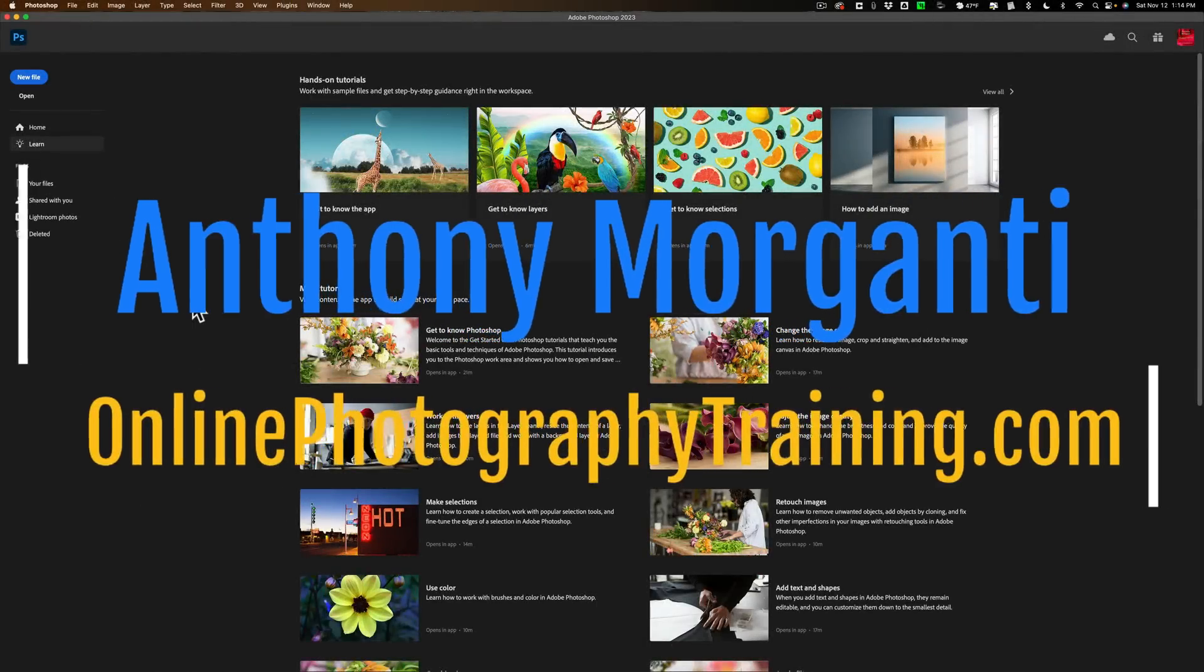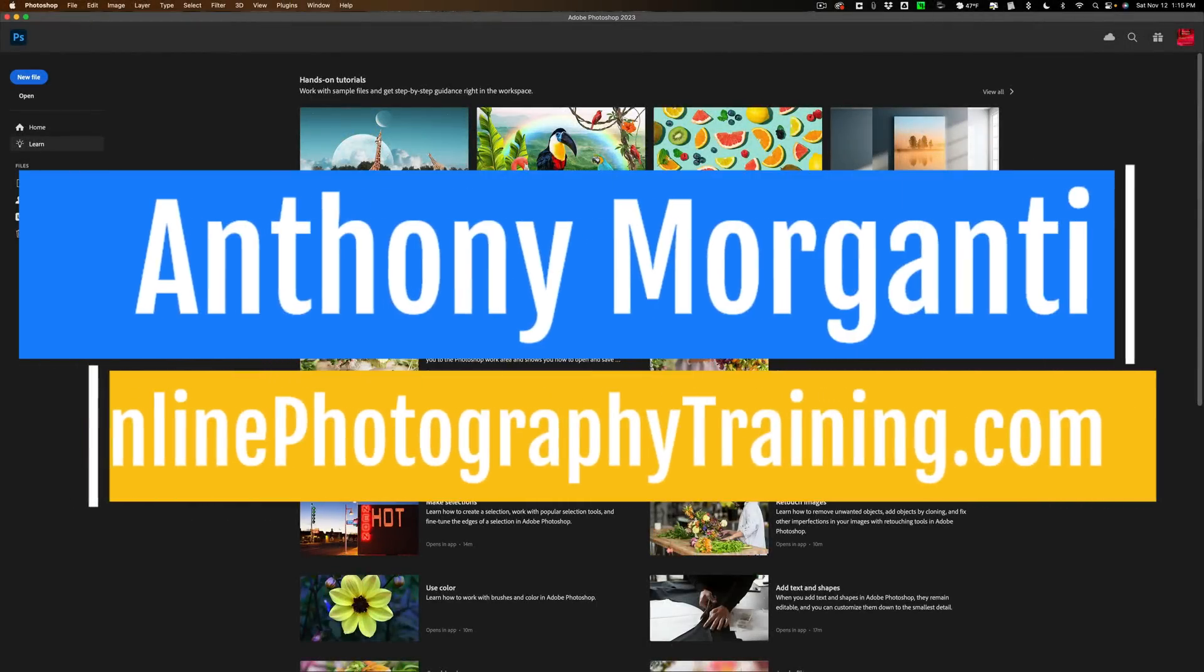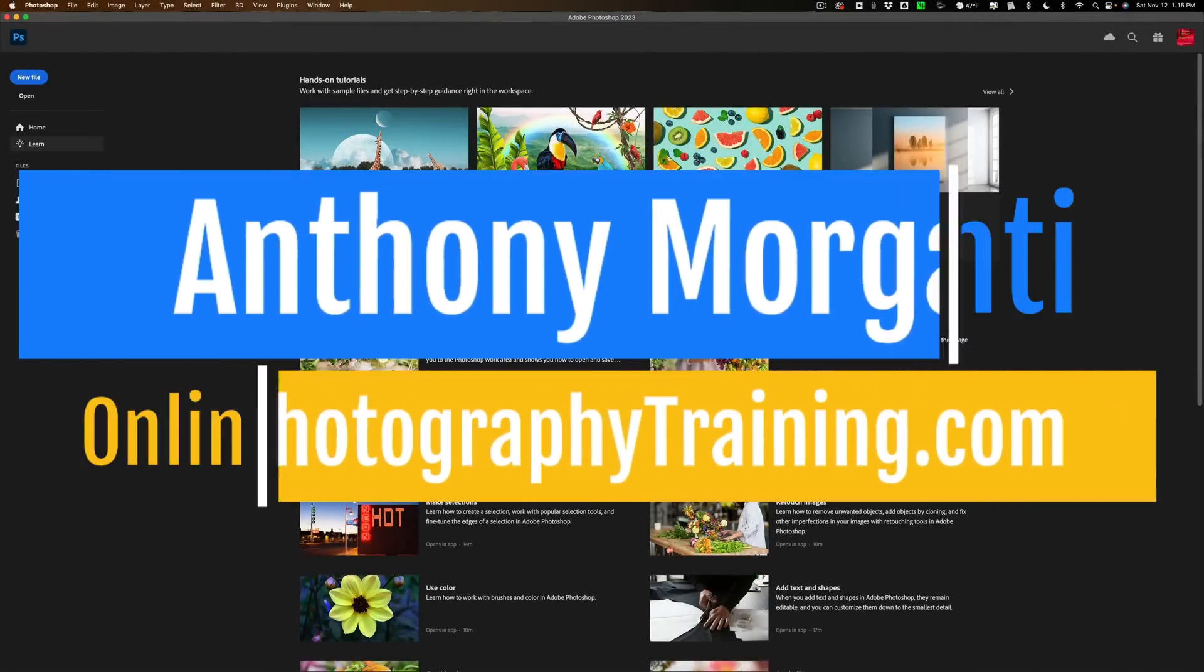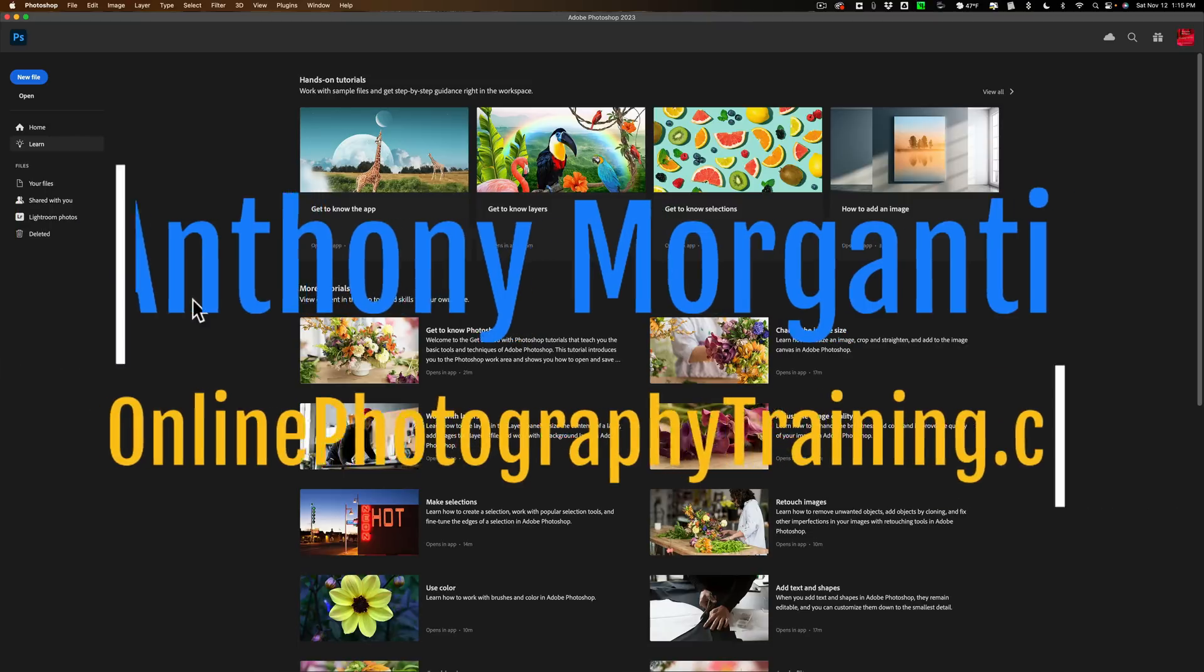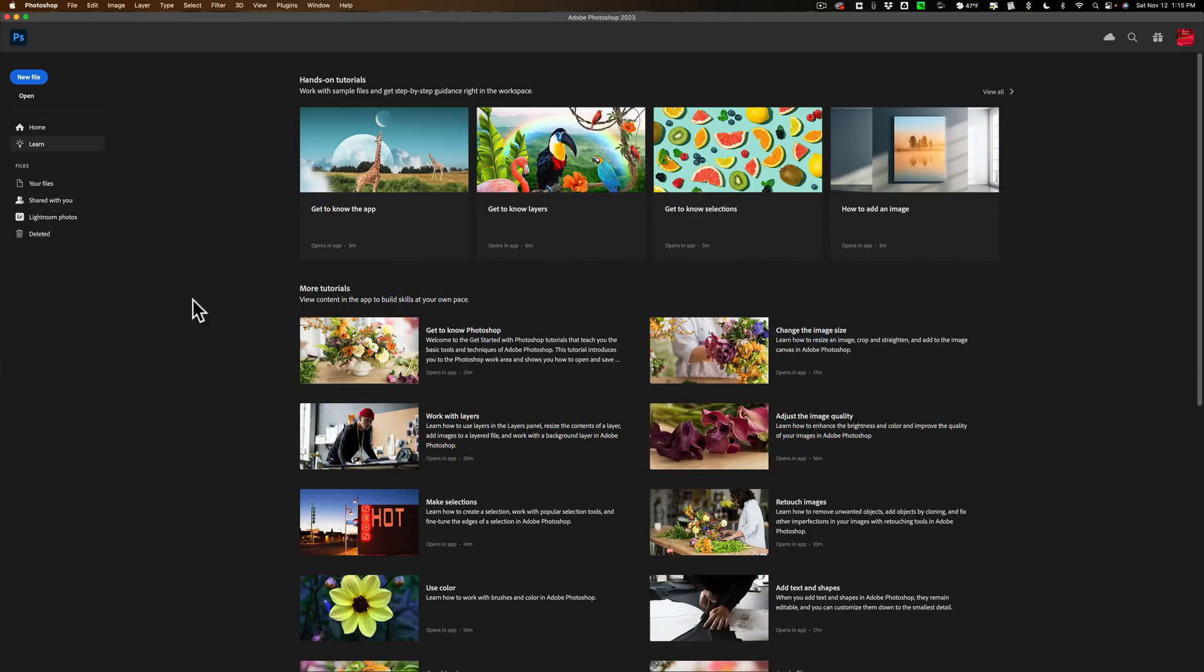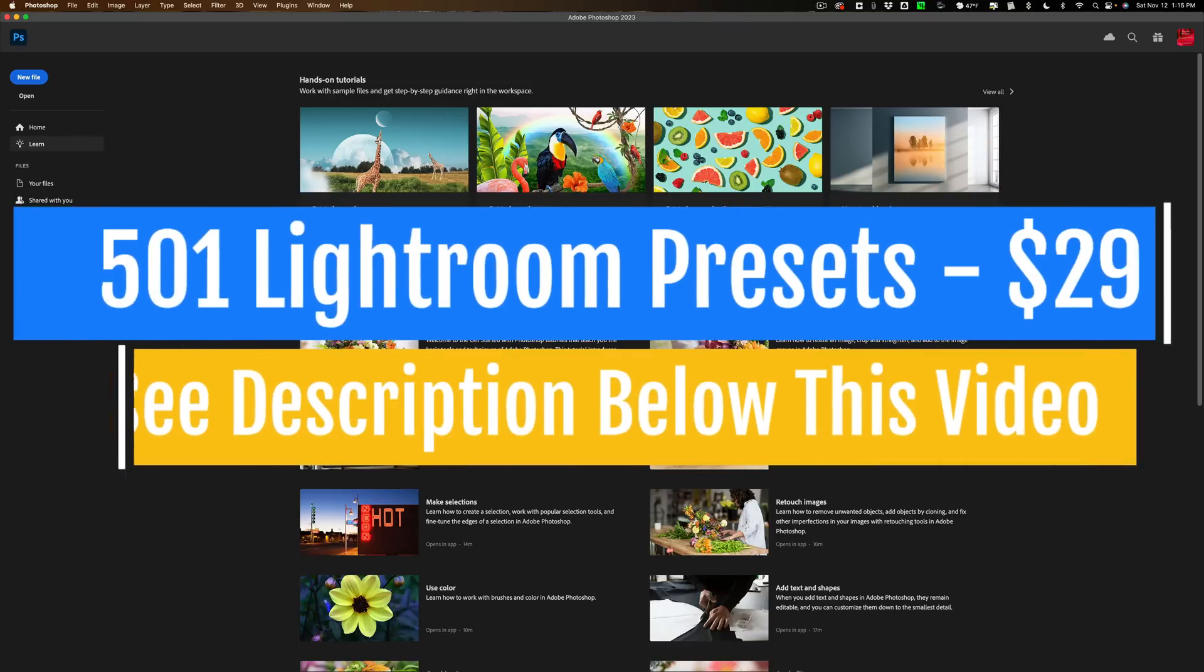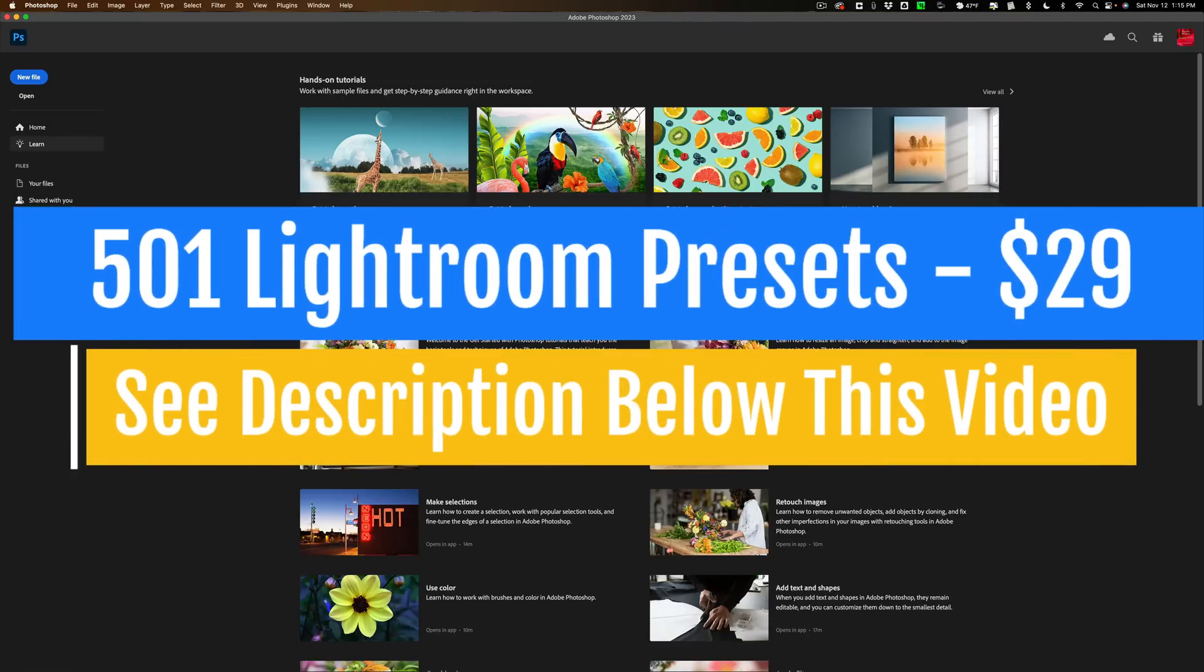Hi everyone, Anthony Morganti here. Recently, someone asked me if I could do a video demonstrating the new masking that's found in Adobe Camera Raw. So that's what we're going to be doing today.